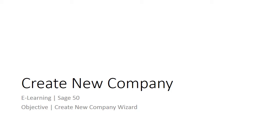Welcome to the e-learning for Sage 50 on the topic of the Create New Company data file. This video will show you how to build your company data files using the Create a New Company wizard.